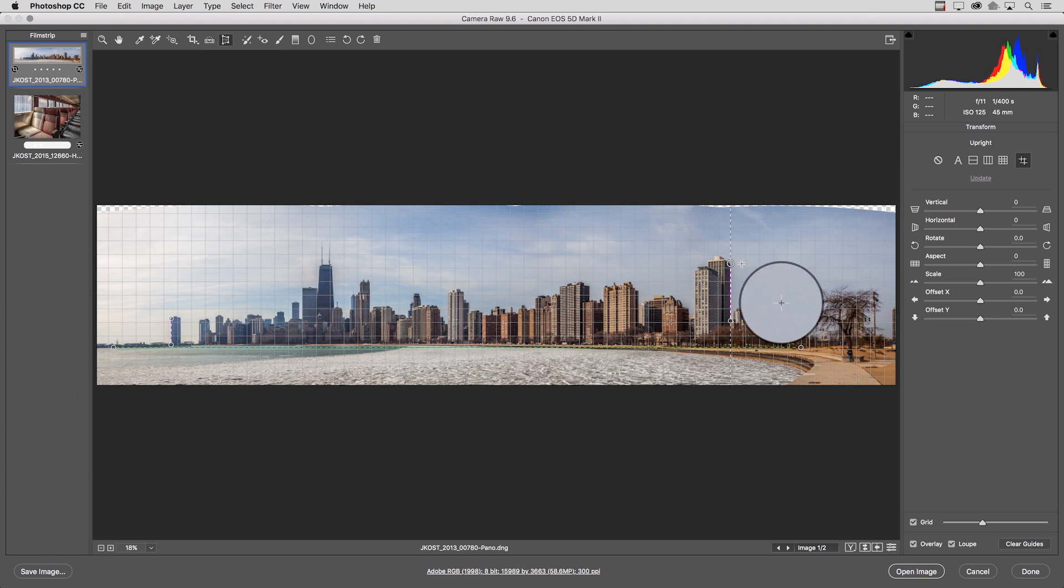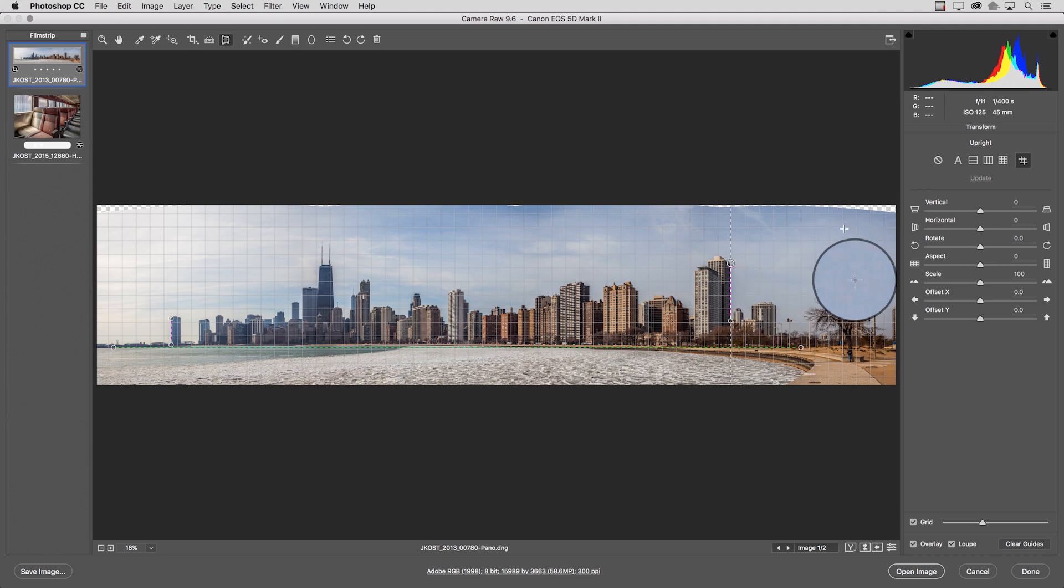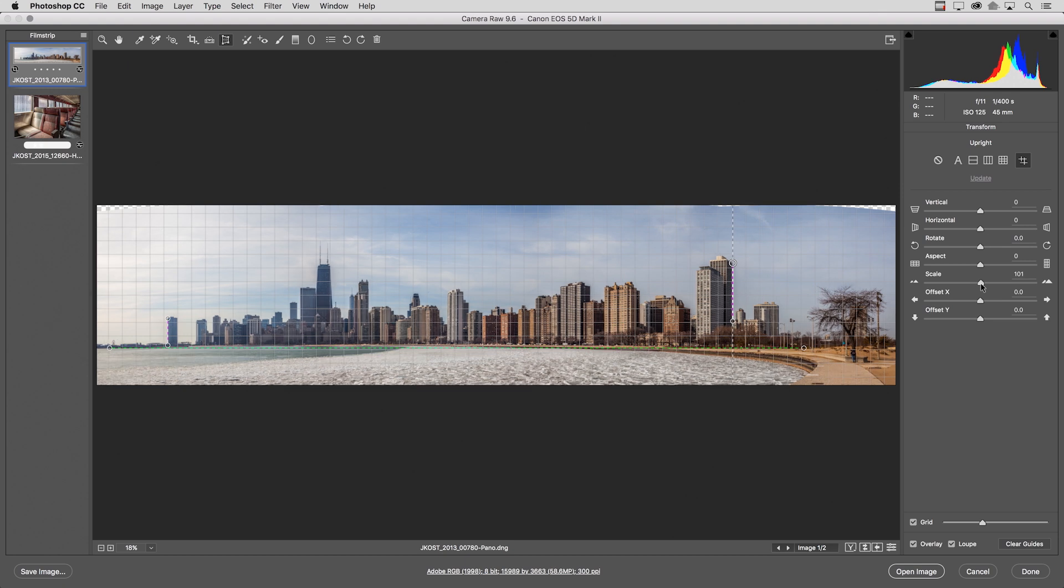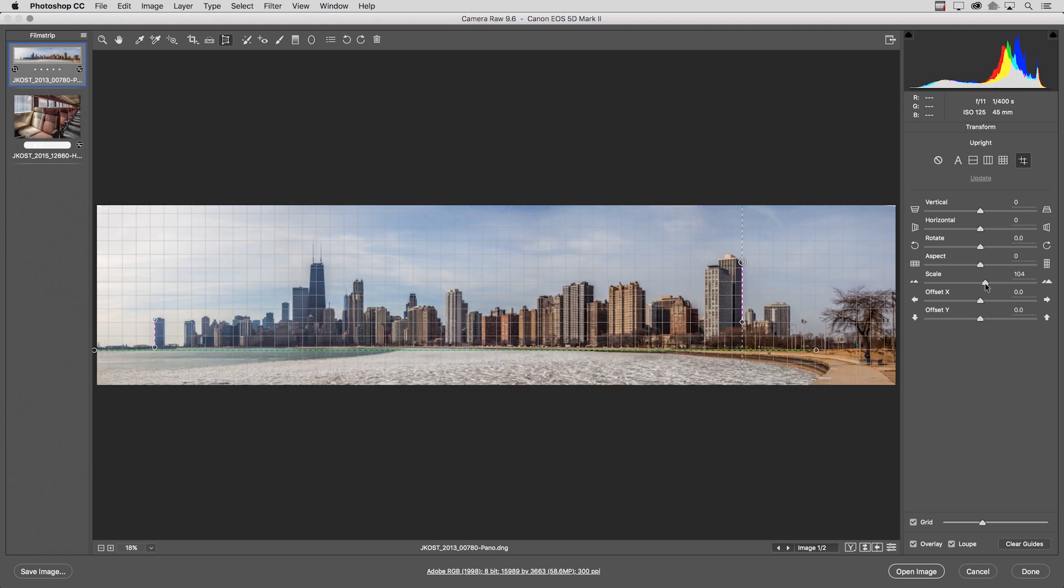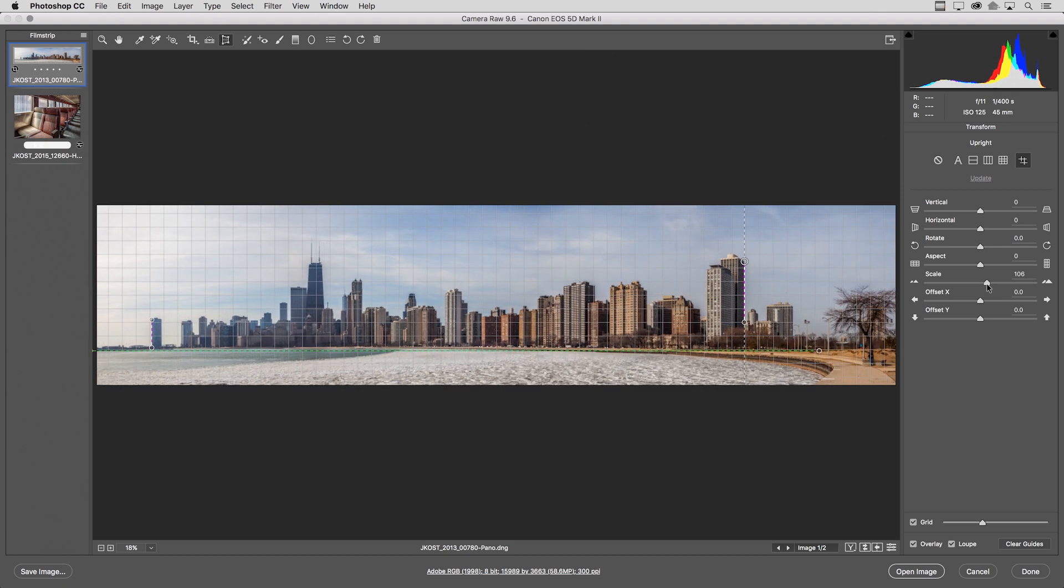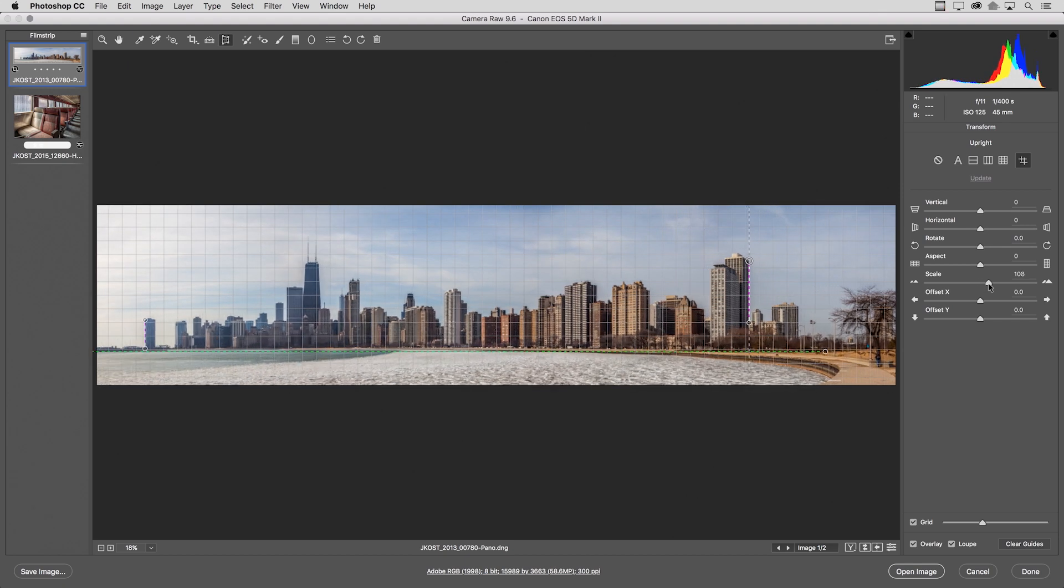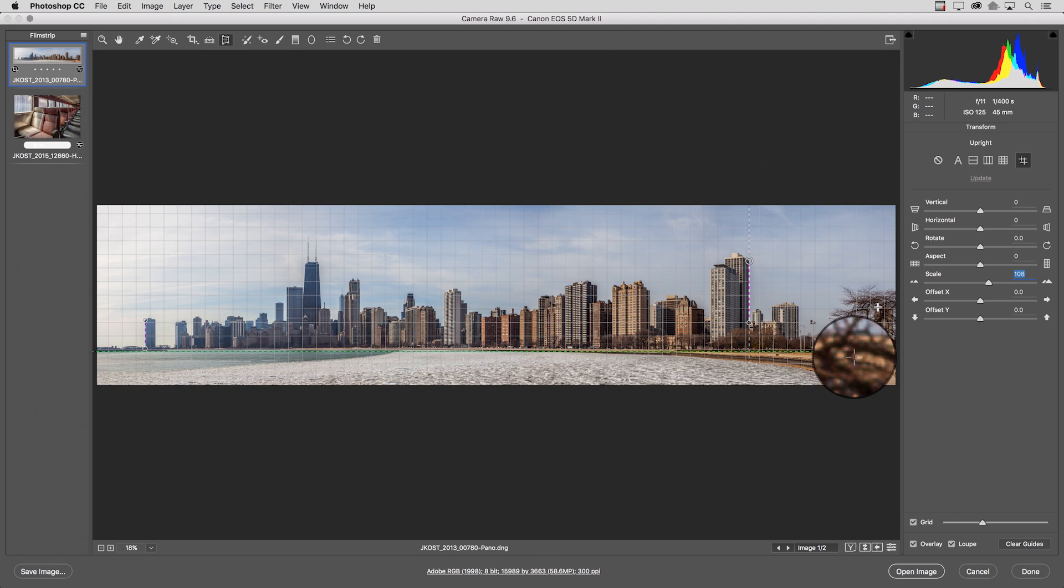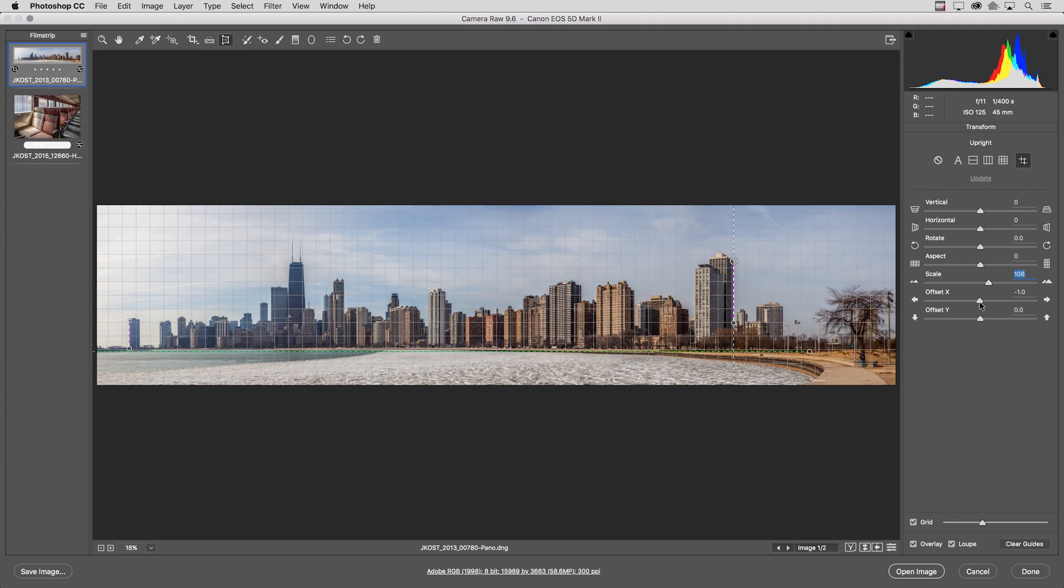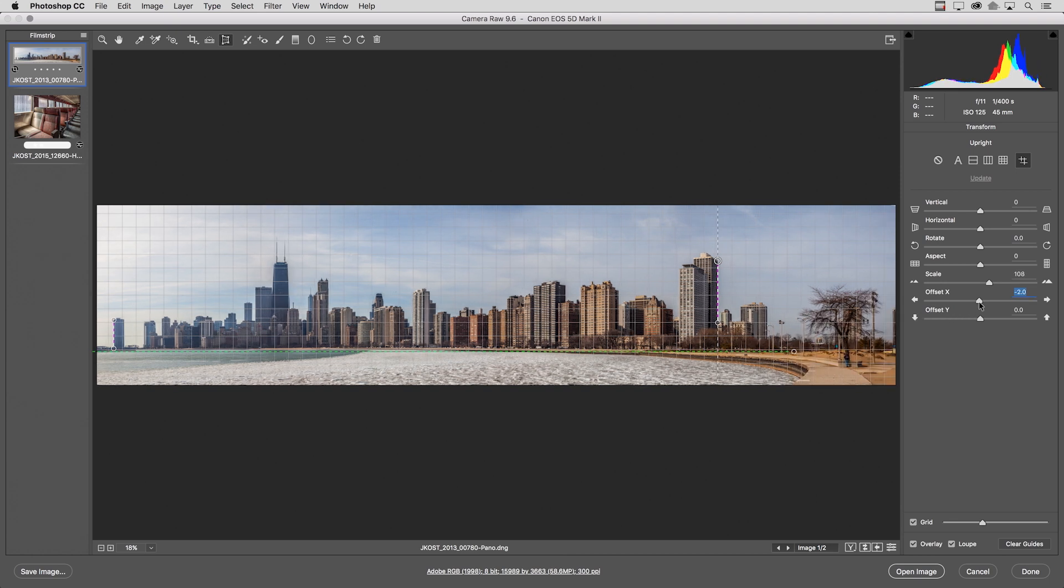Now in this image I would also like to scale the image up a little bit to get rid of the transparent areas at the top so I'll use the scale option and just move that to the right a little bit. But you'll notice that I'm cutting off the tree on the right hand side so I can use the new offset slider just moving that to the left a little bit to balance out what I see within that image area.